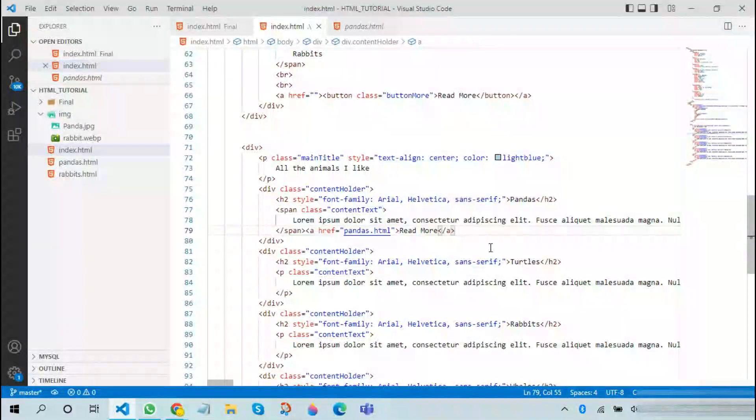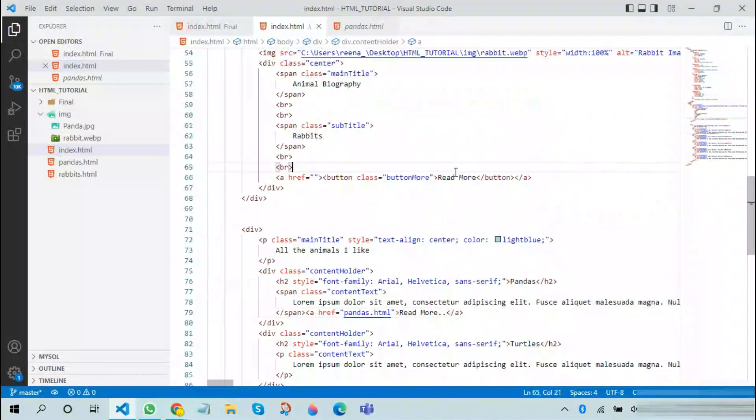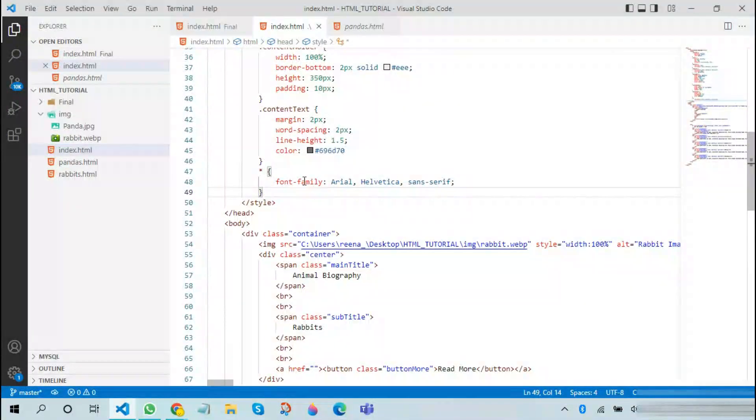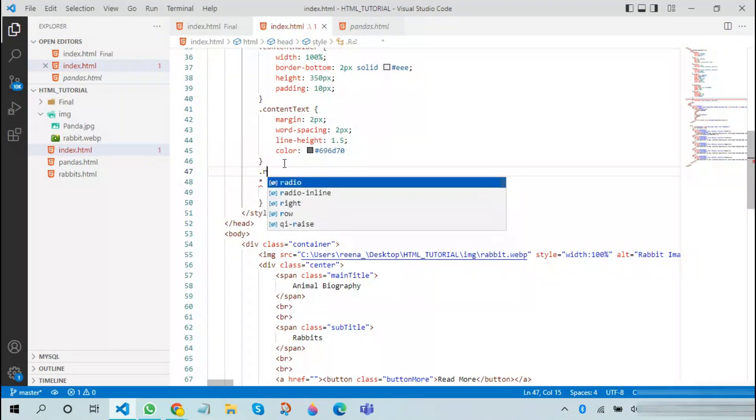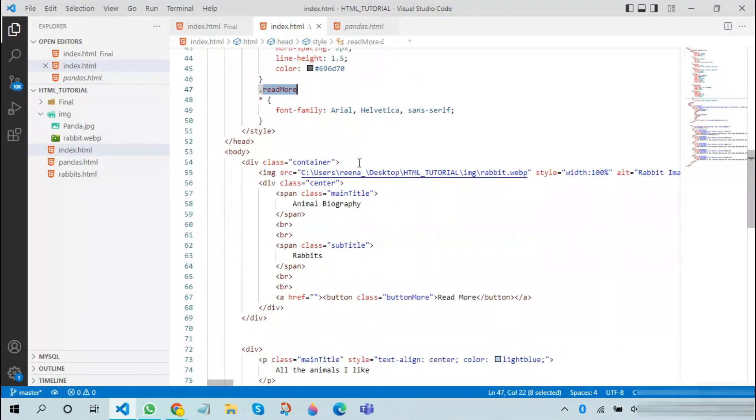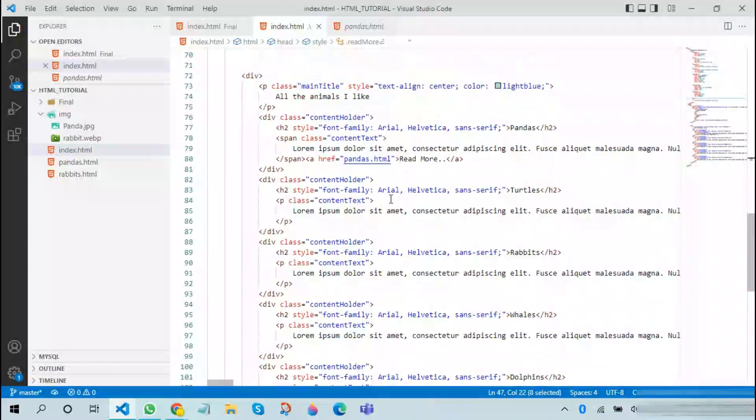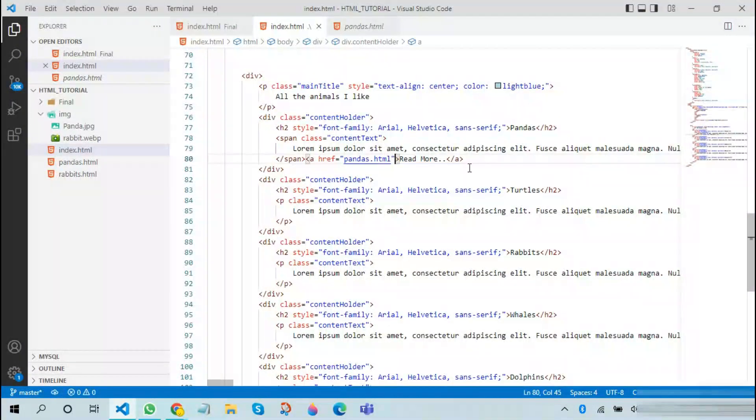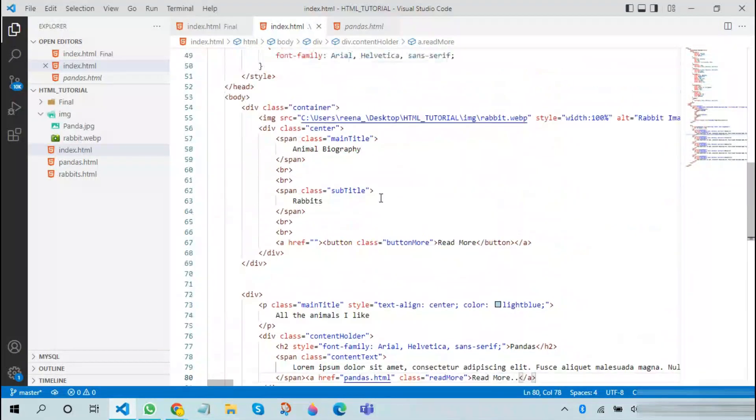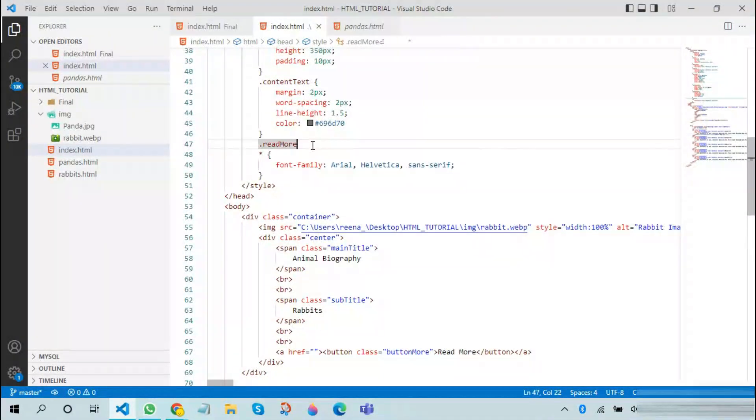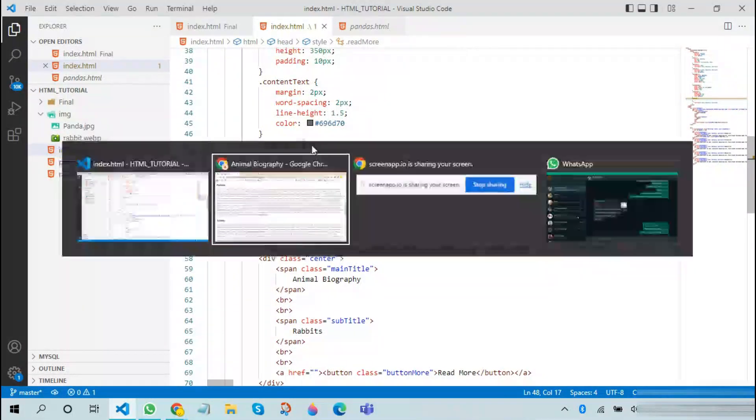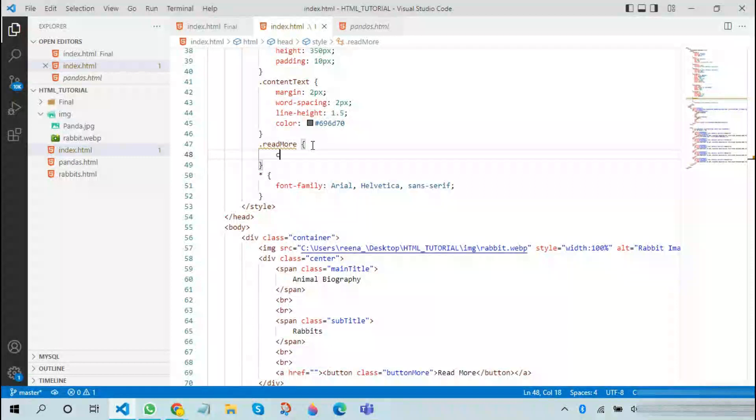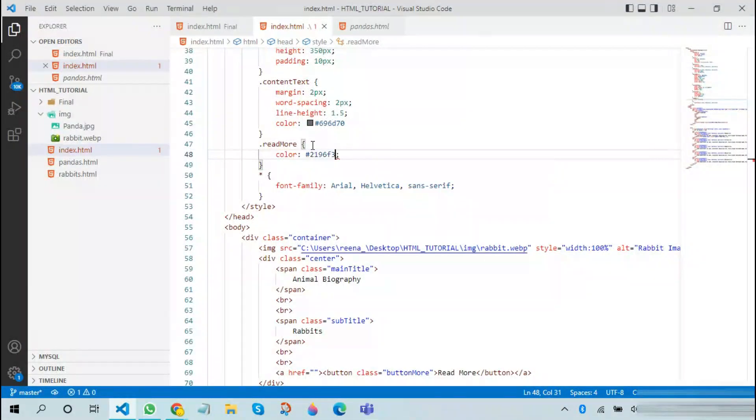Therefore I will add more CSS. In order to add CSS, I will be using a tag. I will be using another class called read more. I will assign this class to this over here.